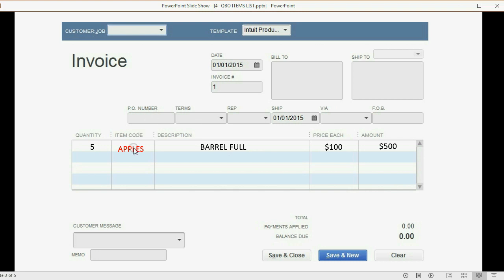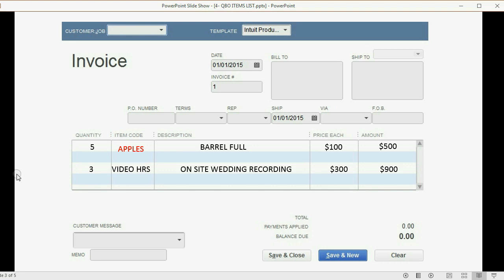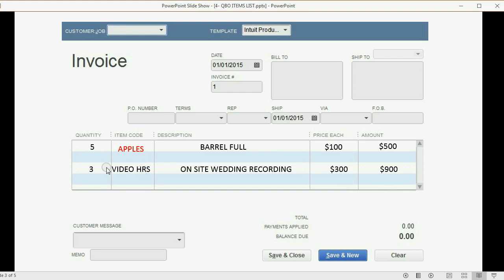Apples are an example of a product item that we would put on an invoice or a receipt. On the same list that we're setting up, we could also set up services like video hours and then once we chose video hours from the pull-down list that we're going to set up right now, QuickBooks would multiply the price that we set up on the list times the quantity that we put in the invoice to tell us the total that we have to pay. So it's very convenient to have an items list so that when we make an invoice or a receipt, we can just choose the item from the list and have QuickBooks do the rest of the work for us.